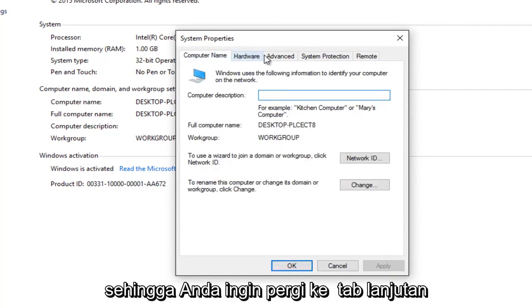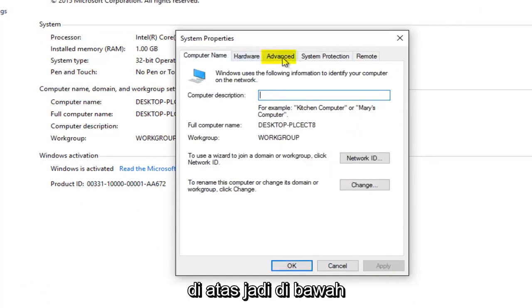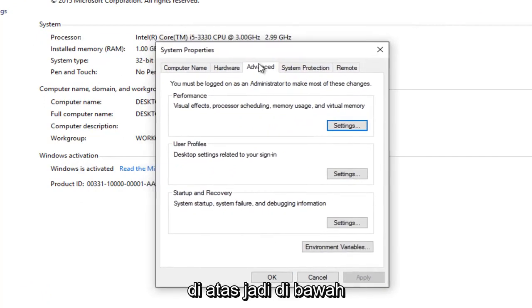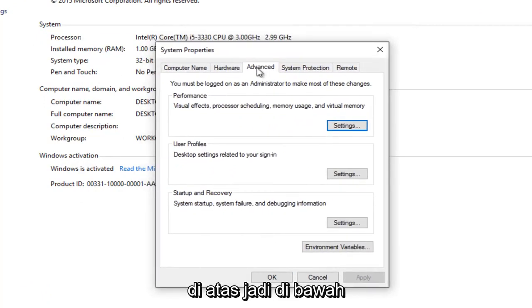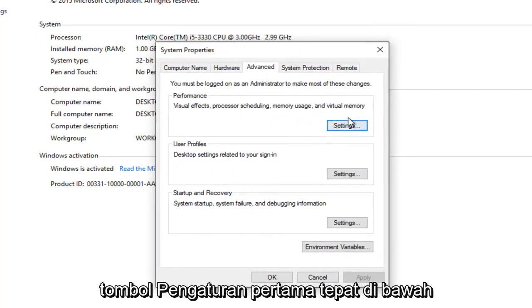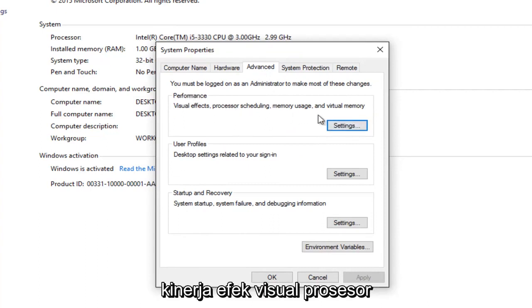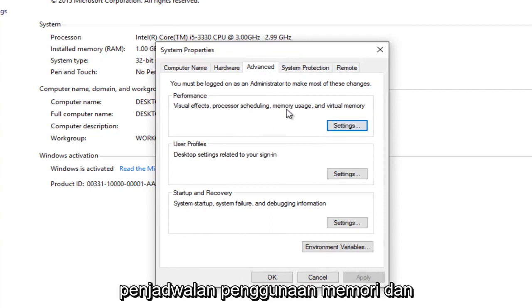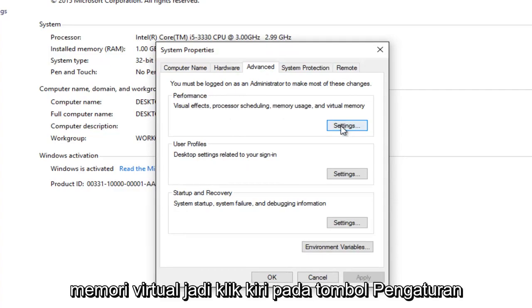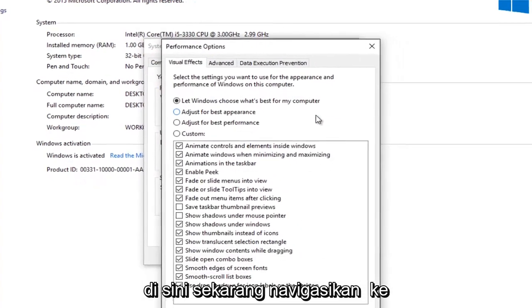And you want to go to the advanced tab at the top. So underneath the Advanced tab, you want to left-click on the first Settings button right underneath Performance, Visual Effects, Processor Scheduling, Memory Usage, and Virtual Memory. So left-click on the Settings button right here.